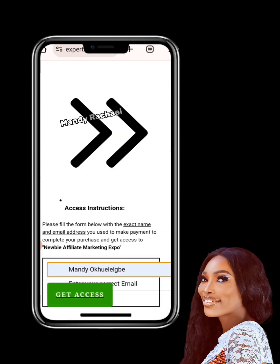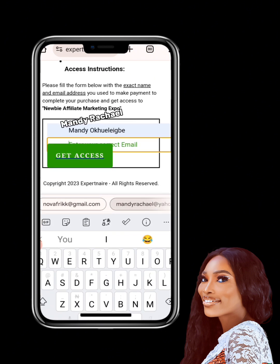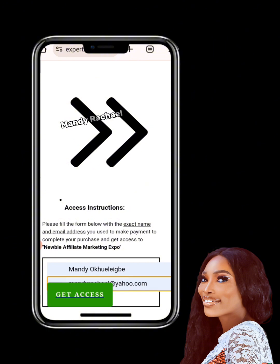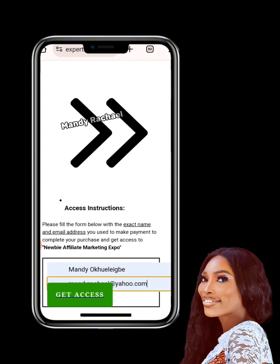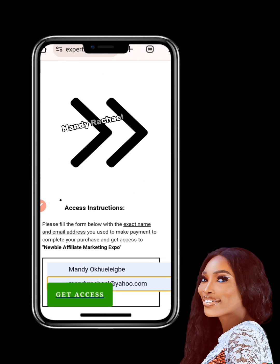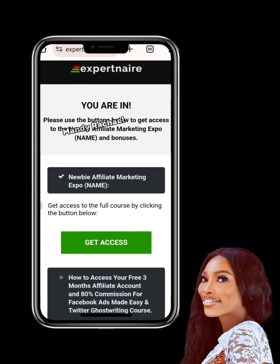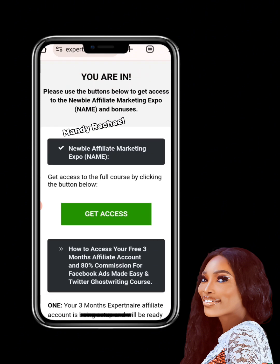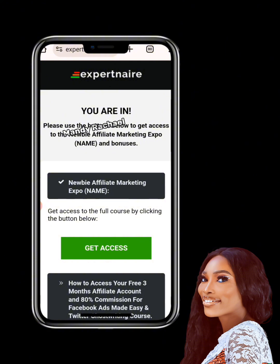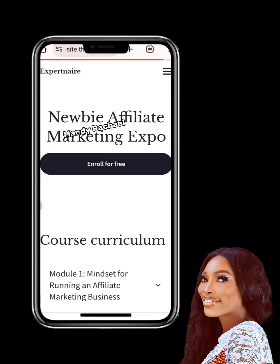Enter your name and email address — let me use this as an example. Once you do that, click on the green button that says 'Get Access.' Click on it and allow it to load. Once it loads, it brings you to another page — just click on 'Get Access' again.